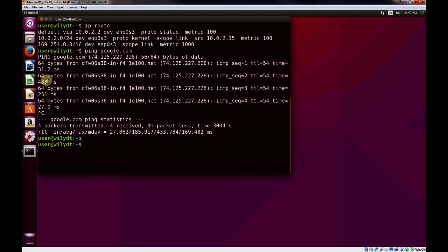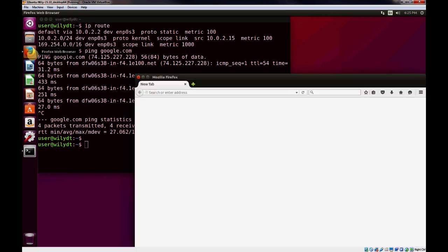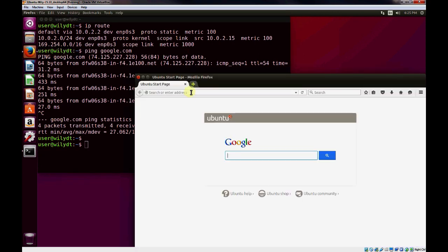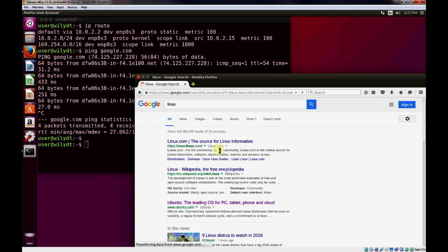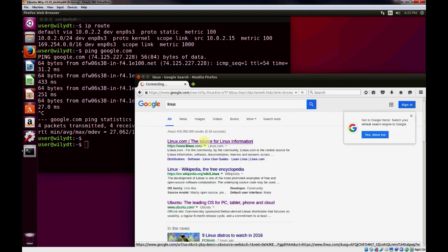Next, we'll just verify with an internet browser that we can reach and search and browse the internet. We'll just search for Linux and go to the website.